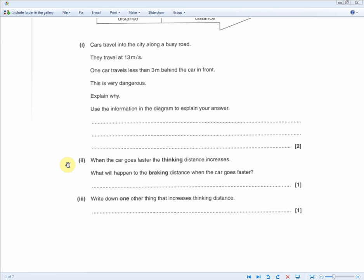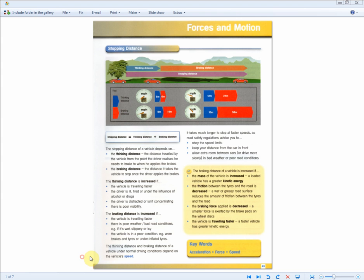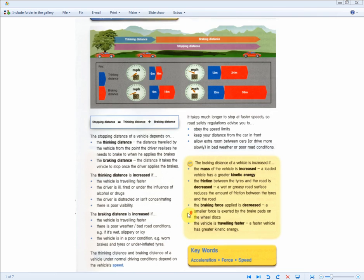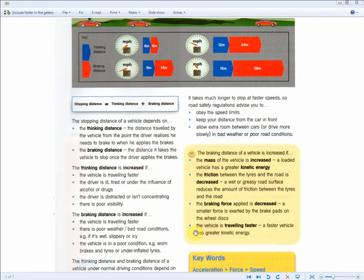So if you're too close, you can't brake in time and you're going to crash — collision risk and not enough distance for the car to stop. That's enough for two marks. The question then asks: when the car goes faster, the thinking distance increases — what will happen to the braking distance when the car goes faster? For one mark, the braking distance will also increase, because a faster vehicle has greater kinetic energy and therefore the braking distance increases.